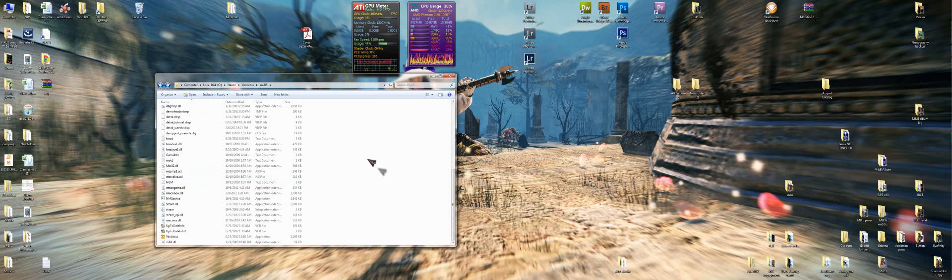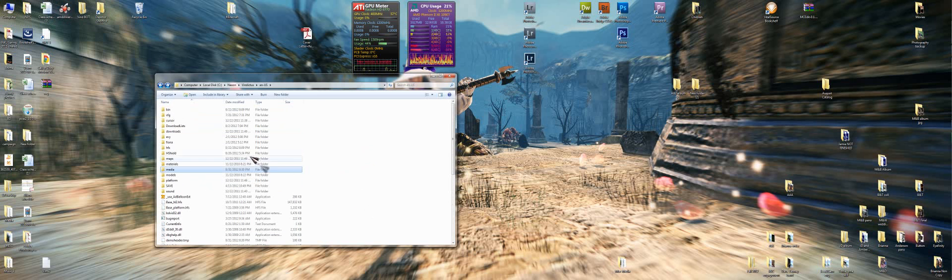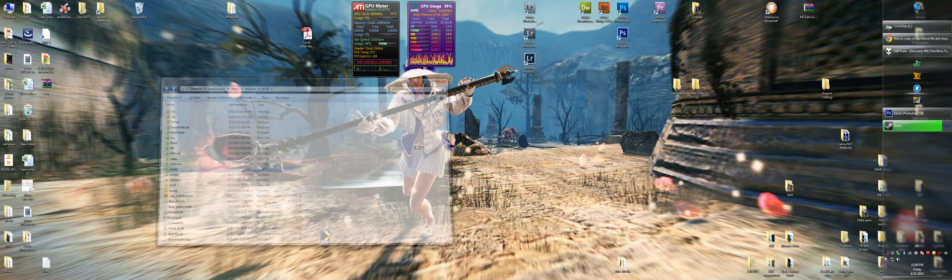So yeah, just delete that file and you'll be good, you'll skip that whole segment when you're loading the program. Here I'll show you.